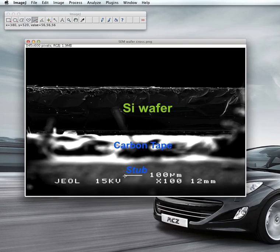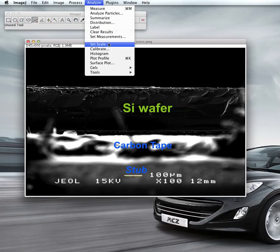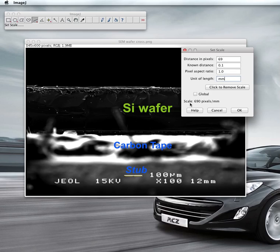Draw a line — try to make it as accurate as possible. Get a straight line from one end of the scale to the other. Then go to Analyze, Set Scale. The distance in pixels along this line will appear, and you need to set the known distance to 0.1 mm, with the unit as millimeters — so the scale will be 690 pixels per millimeter.